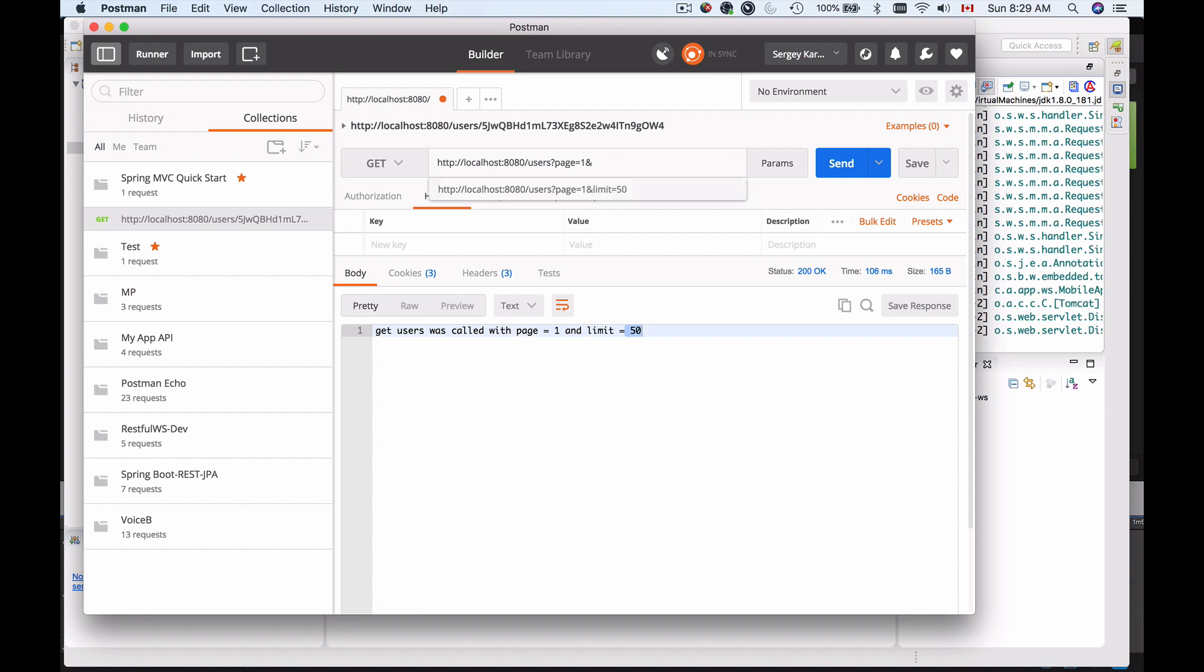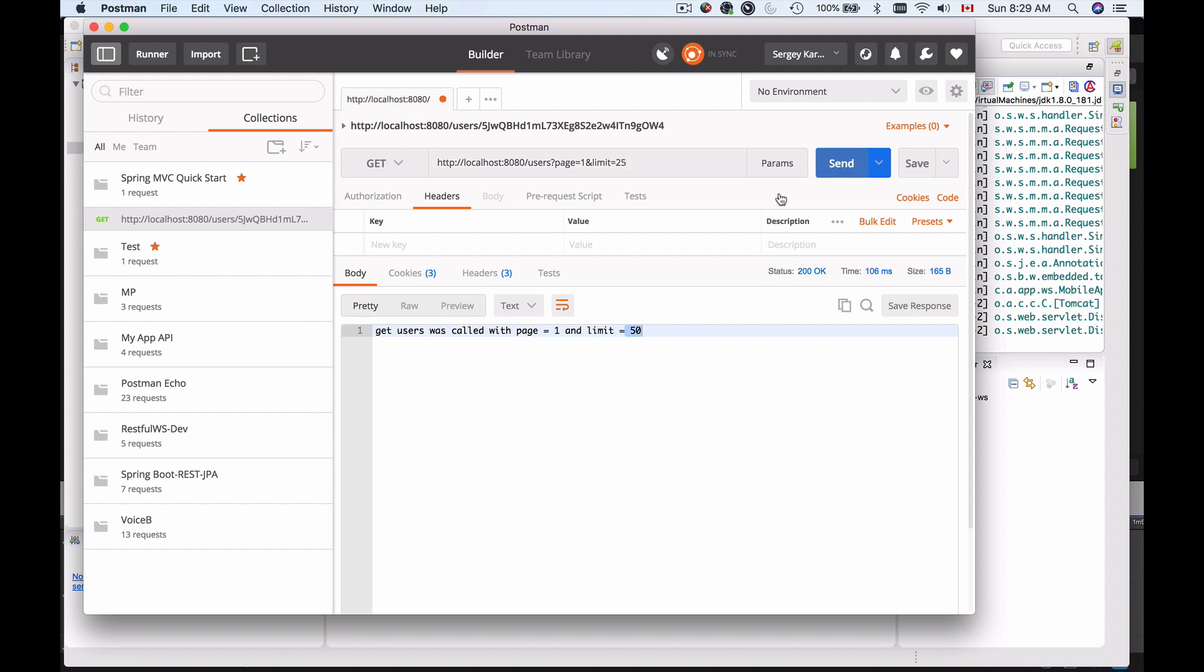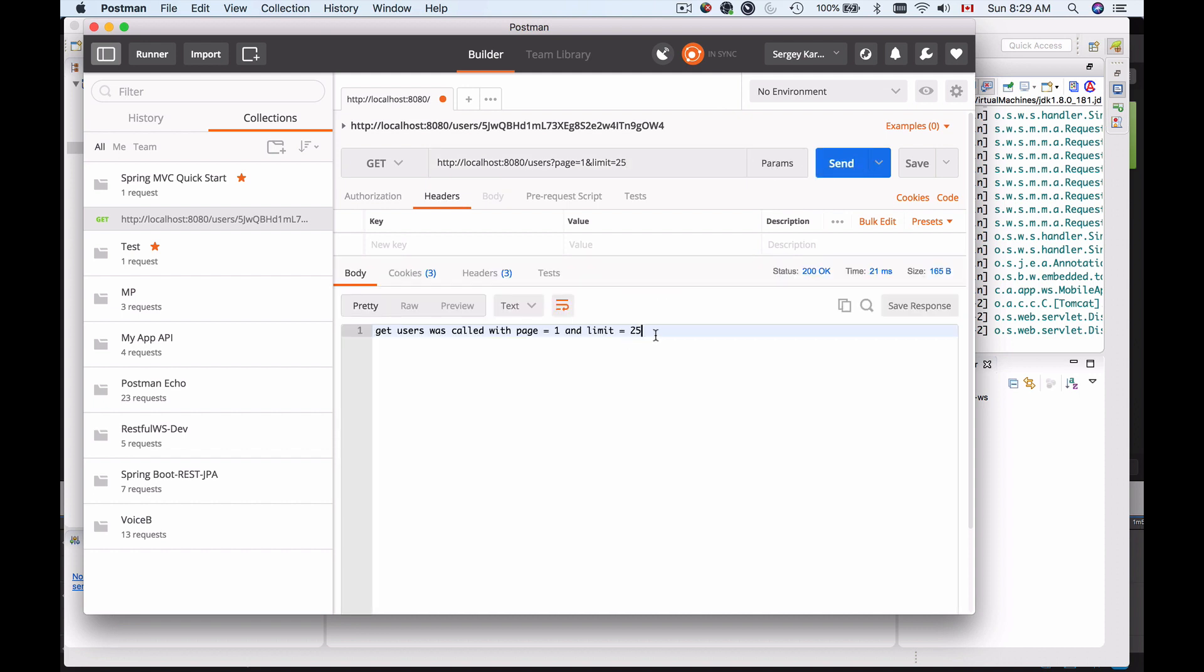Now if I provide it, let's say limit equals not 50 but let's say 25 and send it, I'll get a new value here, 25.